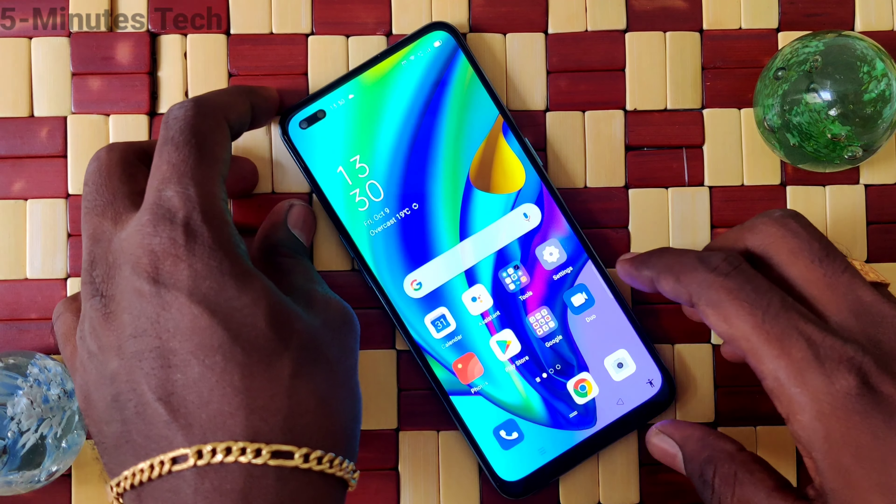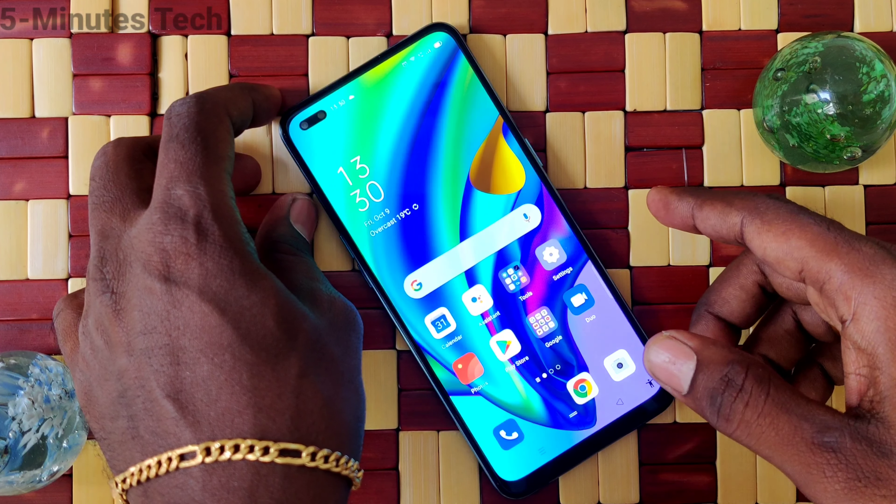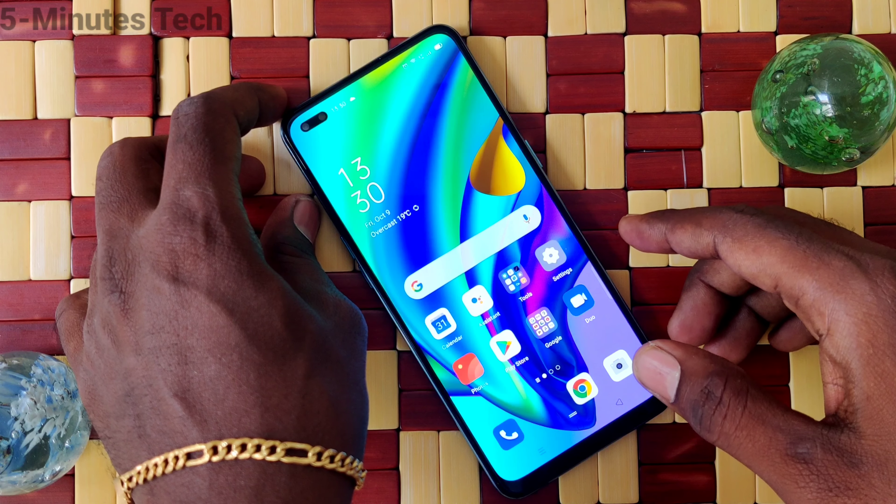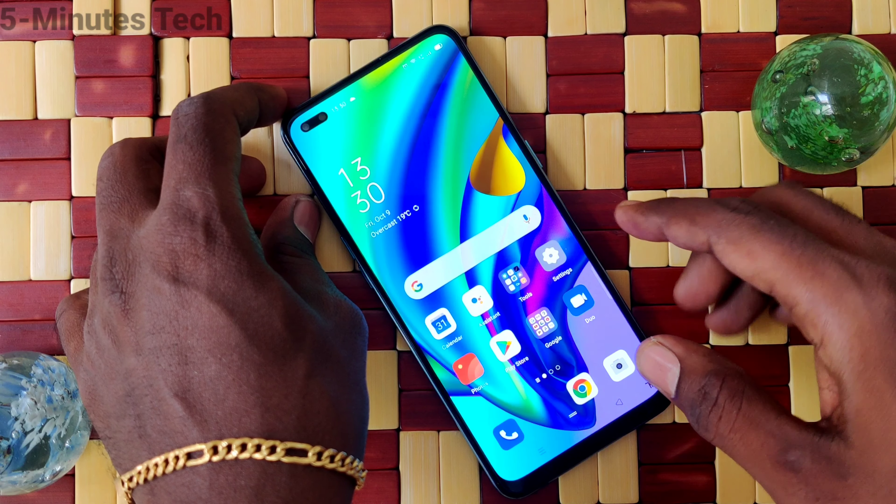Hi friends, this is Fireman's Tech YouTube channel. Here is the Oppo F17 Pro smartphone. In this video, you will learn how you can change the auto-lock screen timeout for the Oppo F17 Pro.